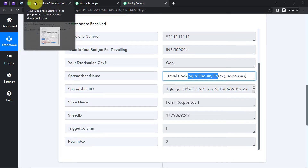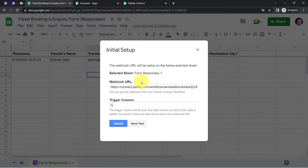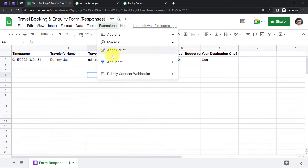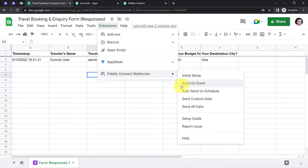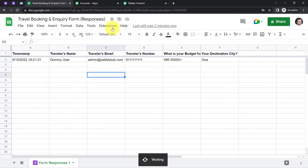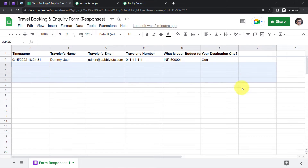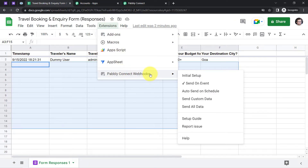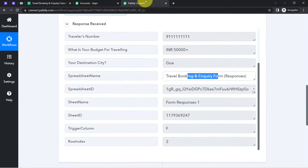There are two important things to note. Once you have captured the data inside the spreadsheet and connected it with Pabbly Connect, you will have to click Submit. After that, make sure you enable the 'Send on Event' option. Enabling this means that from now on, whenever new data arrives in the spreadsheet, it will be automatically sent to Pabbly Connect — and this is how the automation will take place. I've confirmed it is already tick-marked.